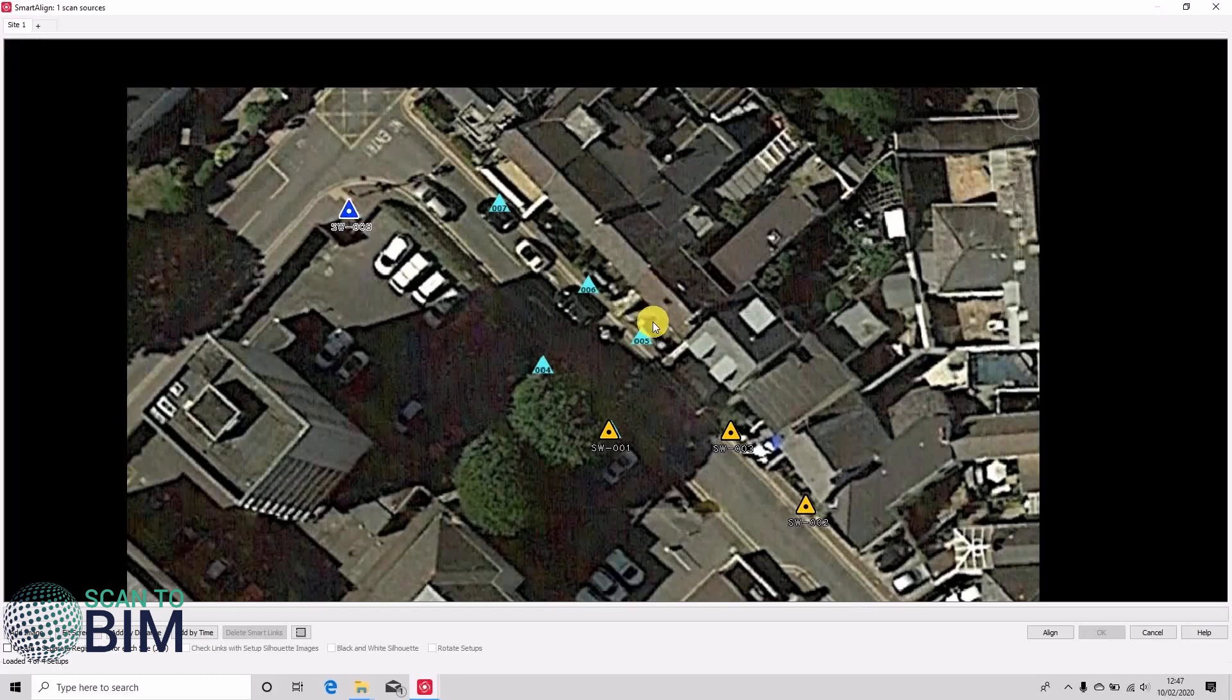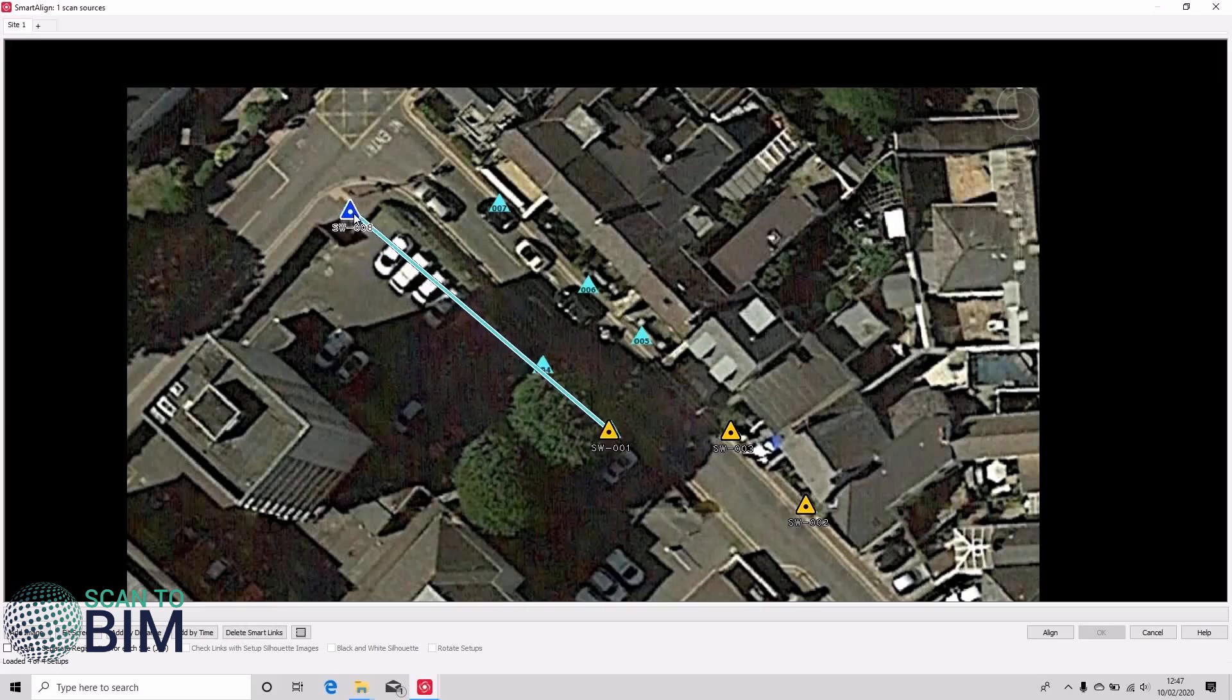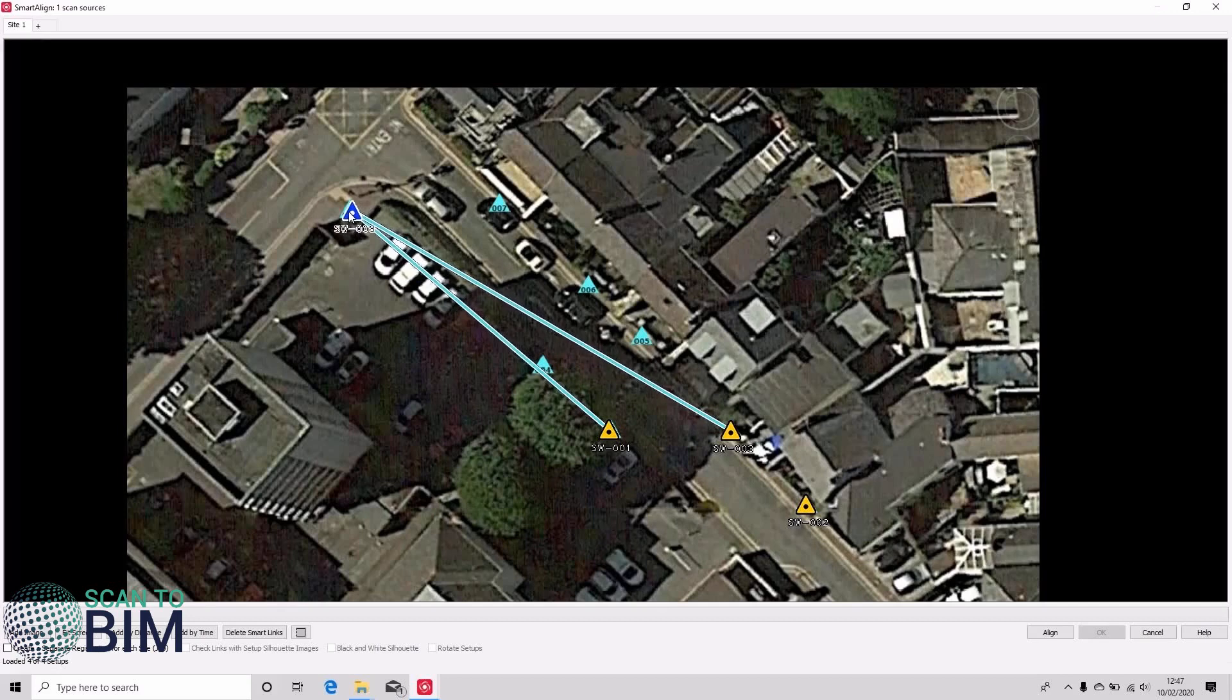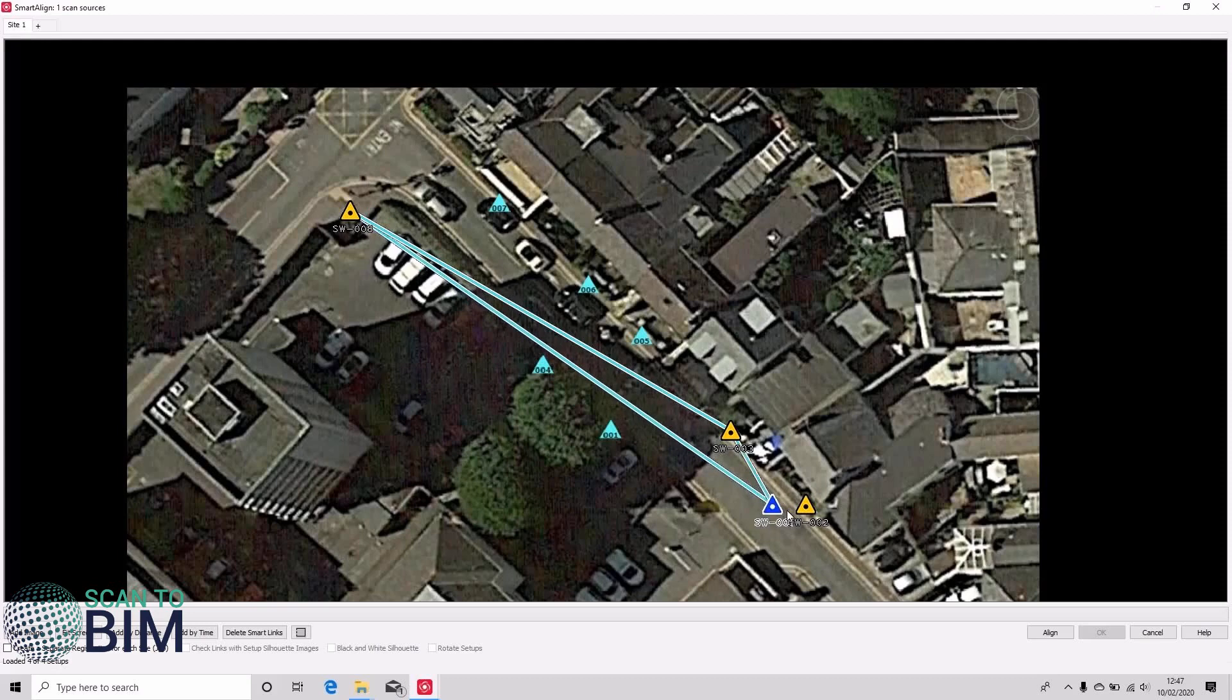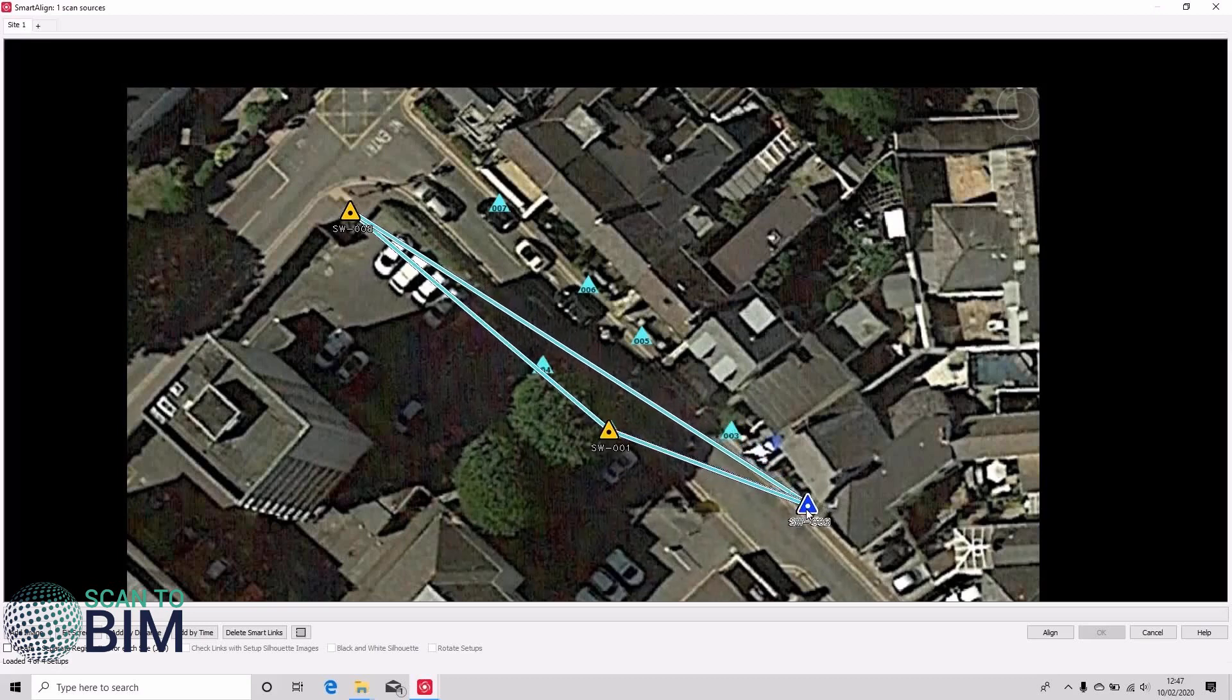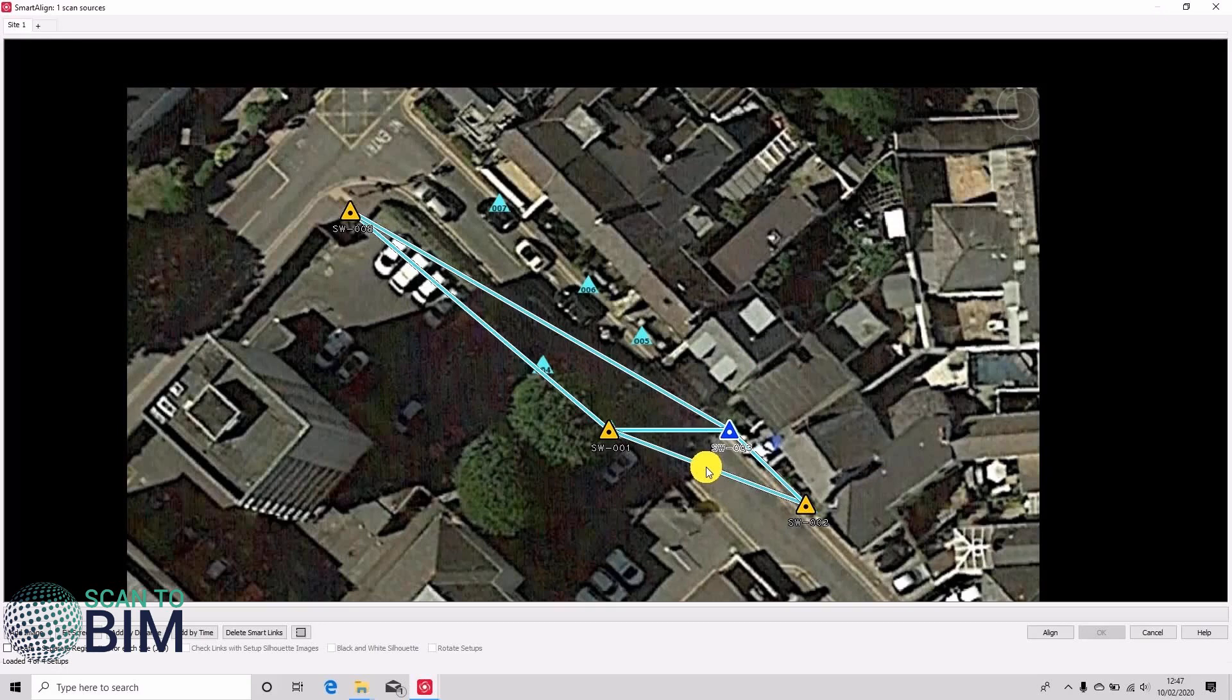Three, and scan rod two, and scan rod eight goes there. And to generate the links we're just going to hover over the scan rod we'd like to join to. Just pull out the links there. We'll also join to this one. This one will join to this one. So there's our network of cloud alignment links and we're going to click align.